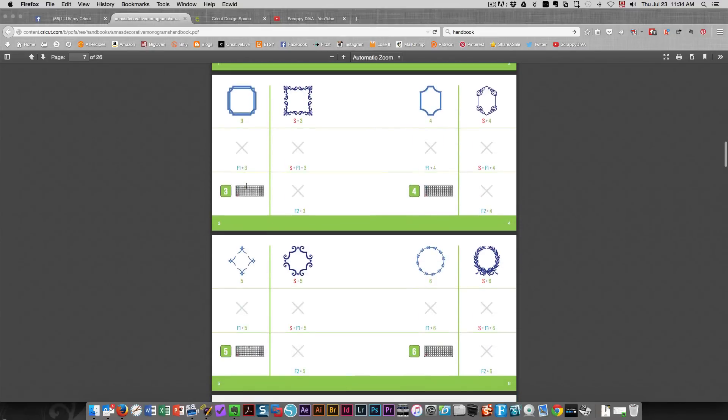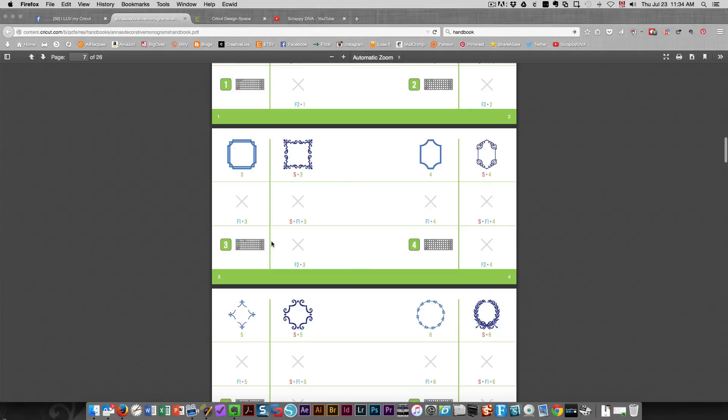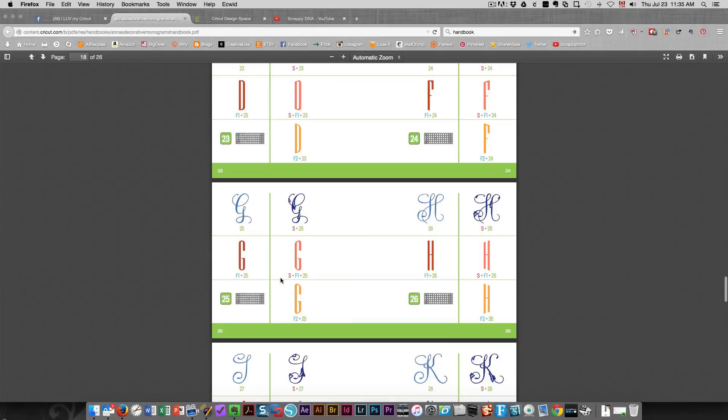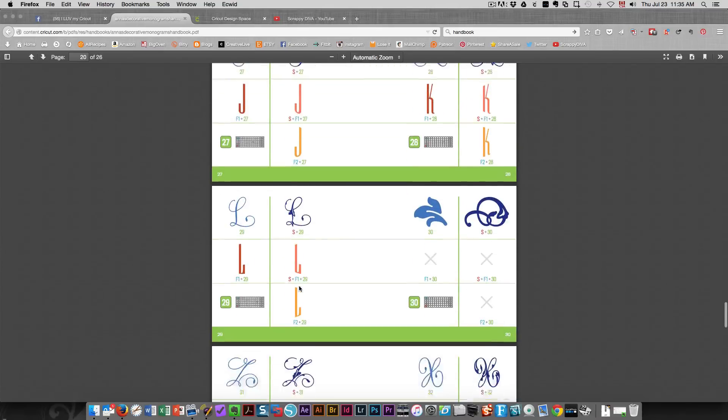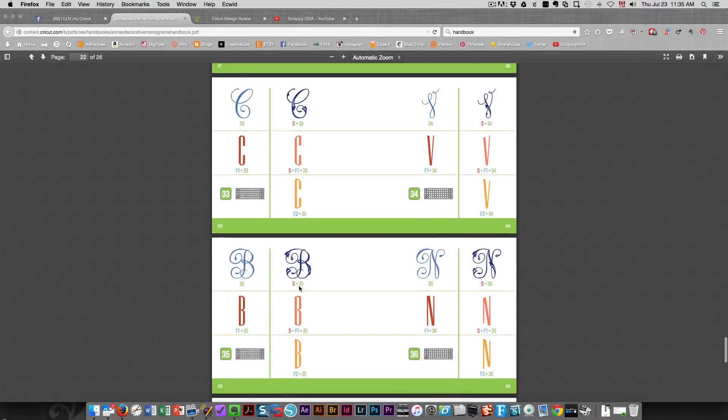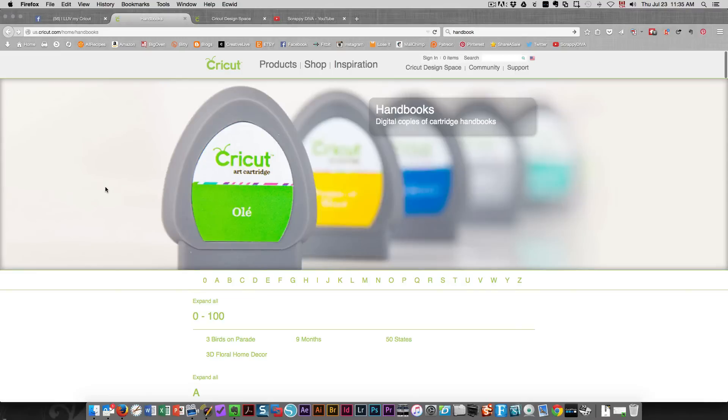It shows you how to use, how to get all the different images using the universal keypad. The letters are here under the images. These are the keys that you press on the keypad to get those images. And to get to these handbooks,